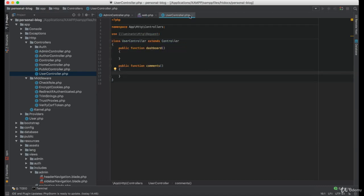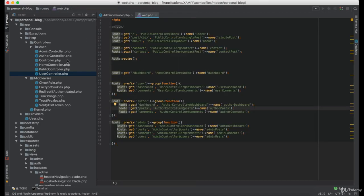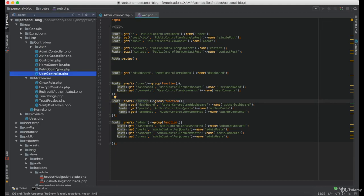Great, now we can continue creating the functions for the author route group.